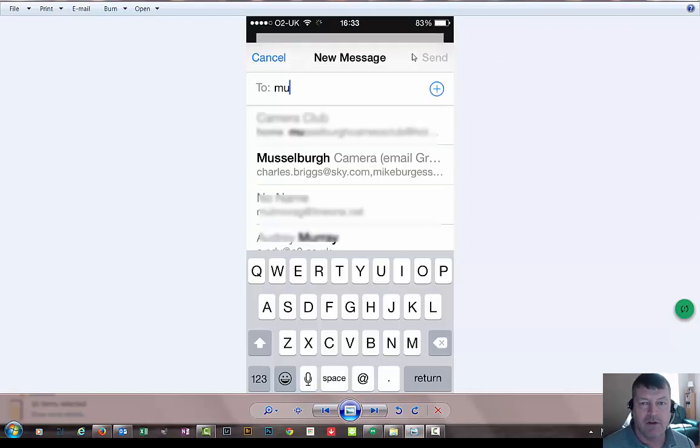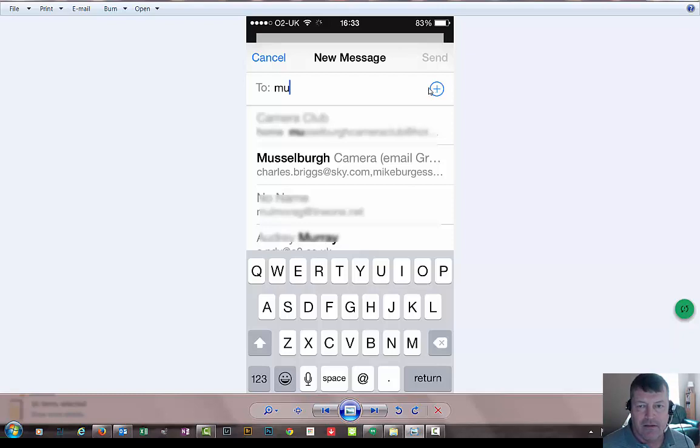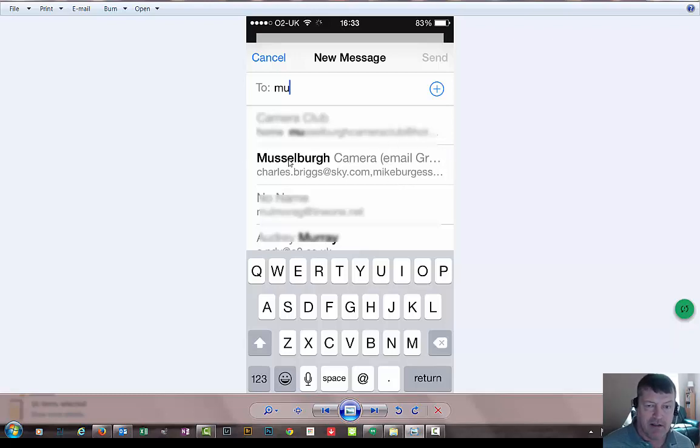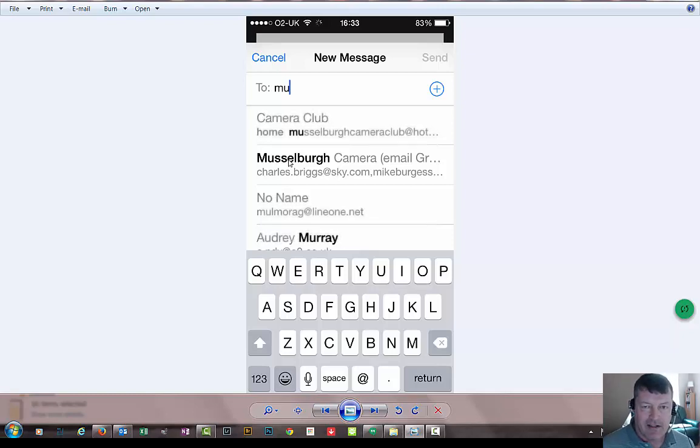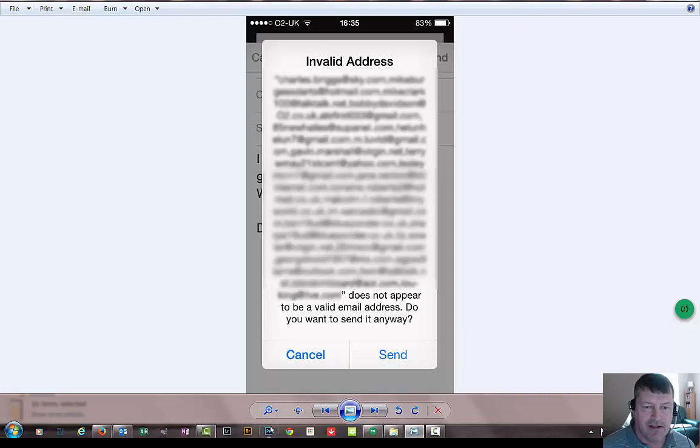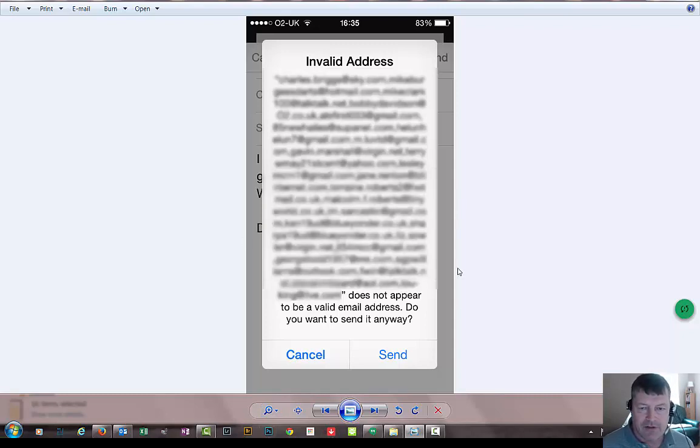And then if you go to create a new email, hit the plus or just start typing it. And the minute you start typing it, the contact you just created called Musselburgh Camera Email Group will be there. Press that into the address bar. Type whatever message you're going to send, and then click send. The minute you do this, this error message will come up.